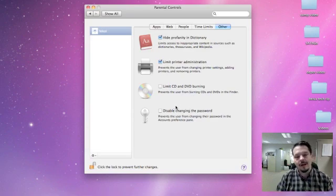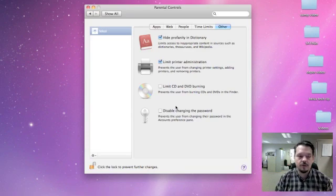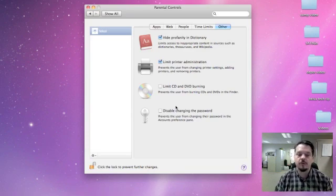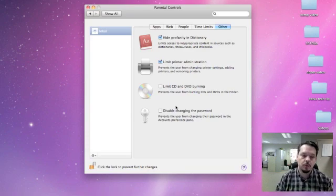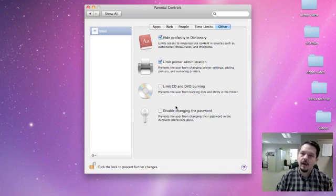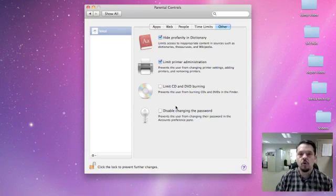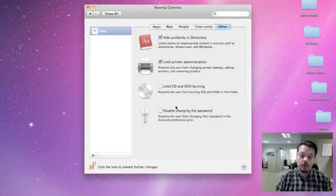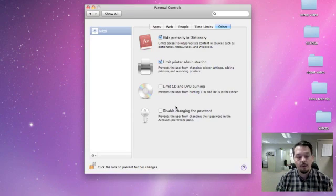So although not exclusively an assistive technology program, this is a very useful tool built into the Apple product to allow people to have a more controlled computer experience. So that's your tech tip for this week. I'm Wade Wingler with the INDATA Project in Indiana.